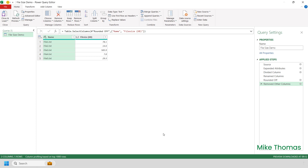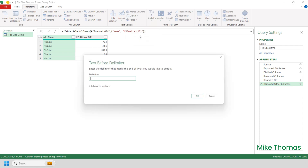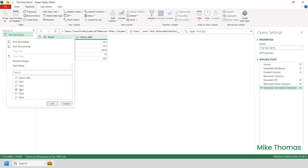Next, I want to remove the extension from the file name. So with that column selected, I'll click Transform, Extract — Extract means Keep — and I want to keep everything before the full stop, so I'll click Text Before Delimiter. The delimiter is the full stop, and click OK. In the real world, the folder contains 31 files and my client needs the name and size for 18 of them. For the demo, I have five files and I'm going to include files 1, 3, and 5. I'll click the drop-down arrow to the right of the heading Name, untick File 2 and File 4, and click OK.